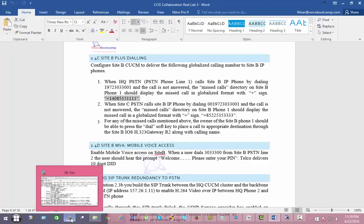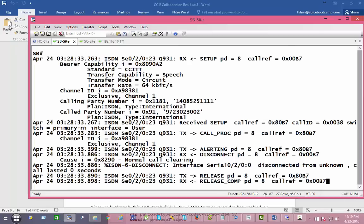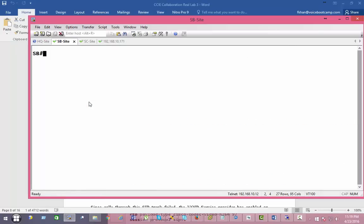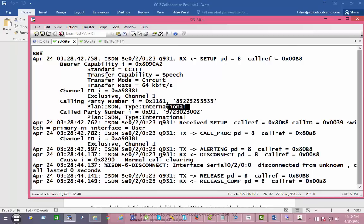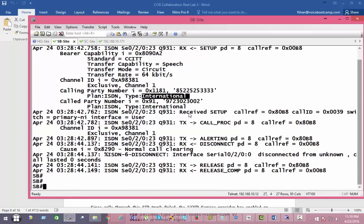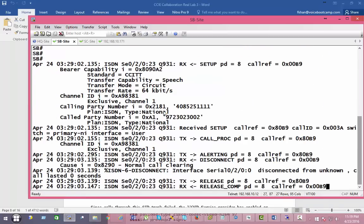First, identify the call coming in. I'm going to dial in from my PSTN. Dialing in from Site C, you can see the caller ID with an international tag. On the HQ site, I'm going to dial in as well. This is the HQ 10-digit number — it's national.